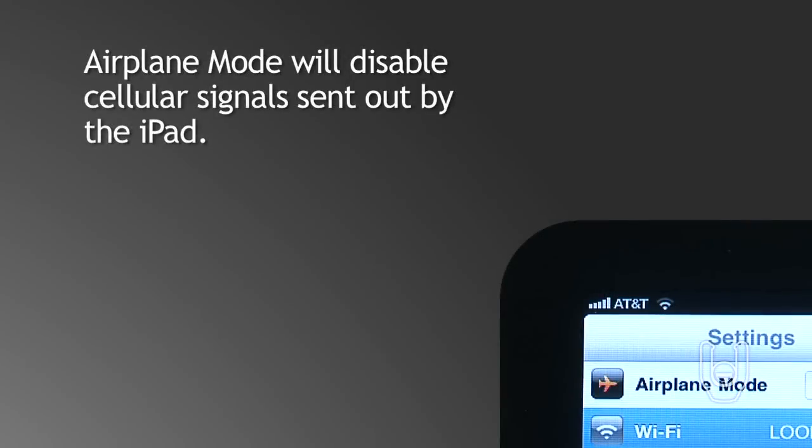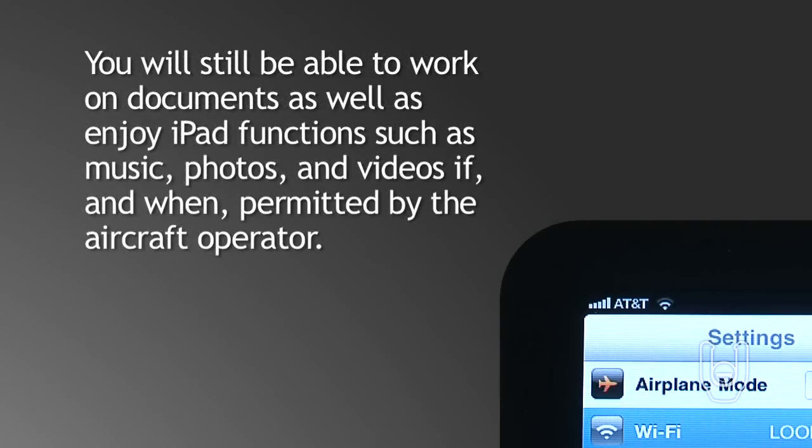First, let's go over airplane mode. This function will disable cellular signals sent out by the iPad. You will still be able to work on documents as well as enjoy iPad functions such as music, photos, and videos if and when permitted by the aircraft operator.